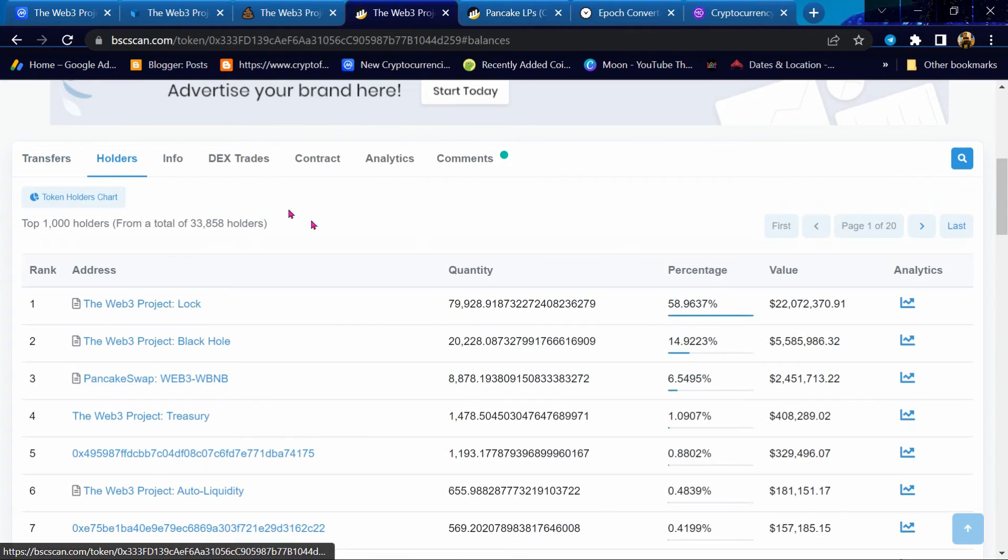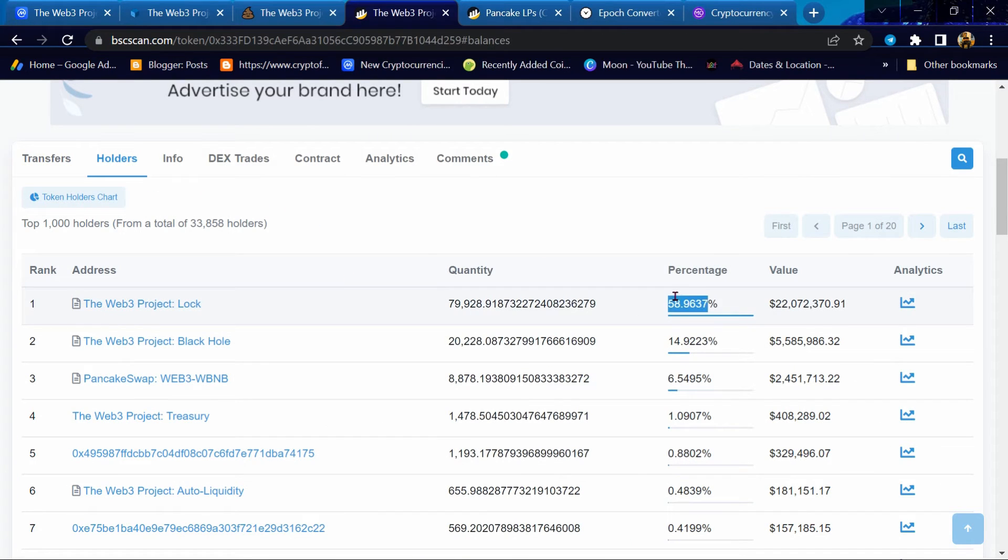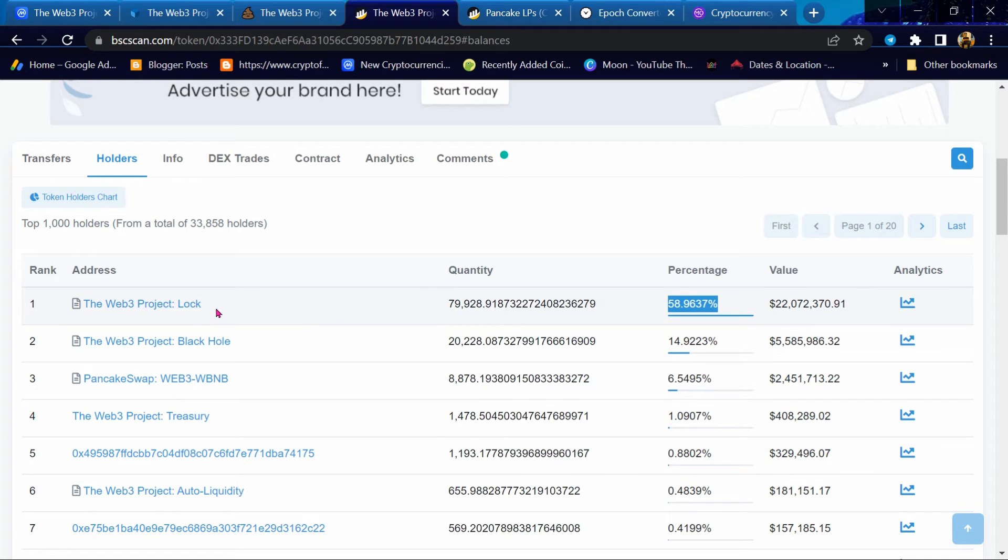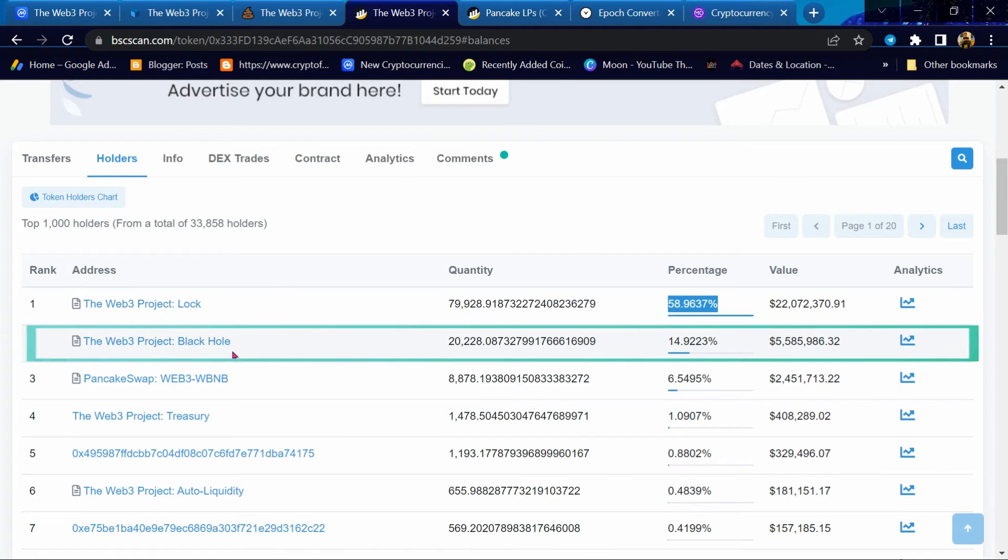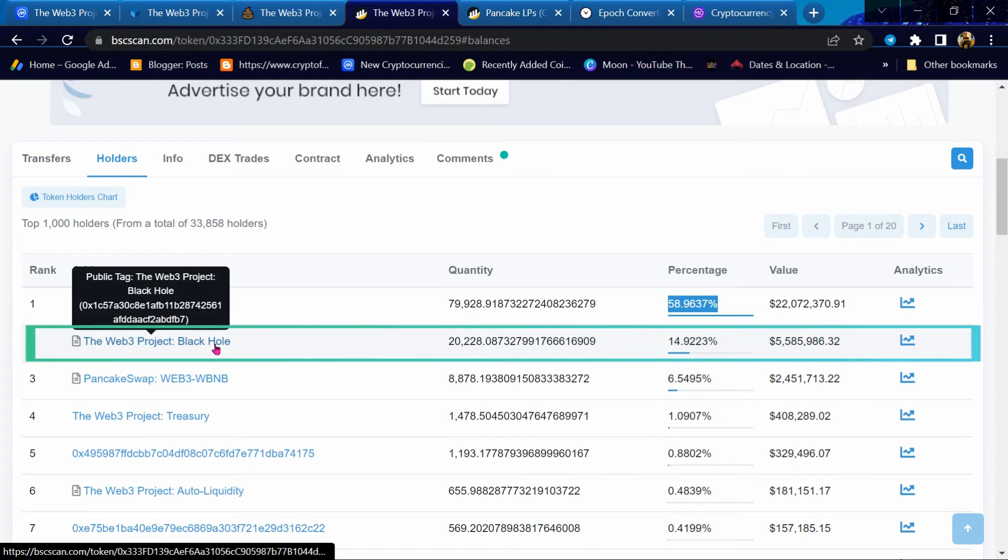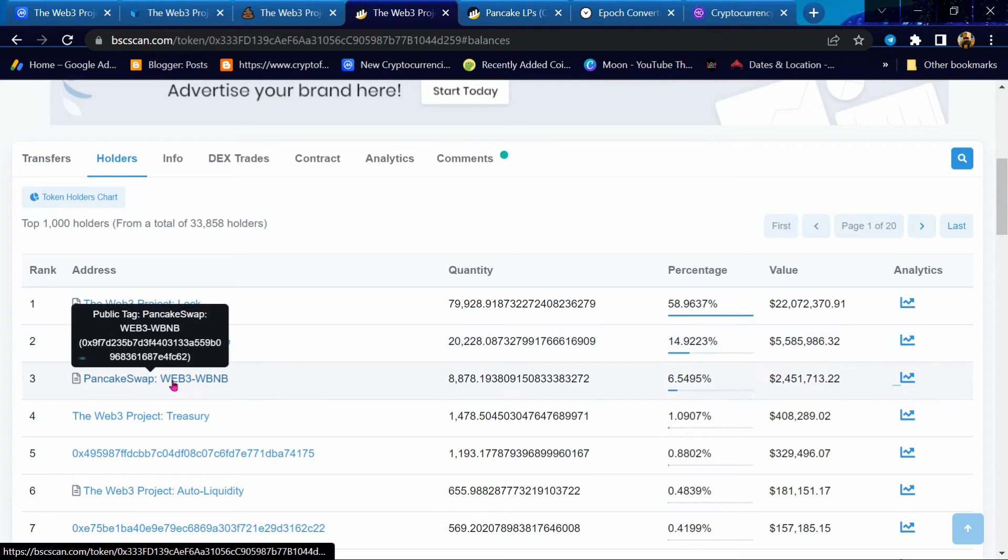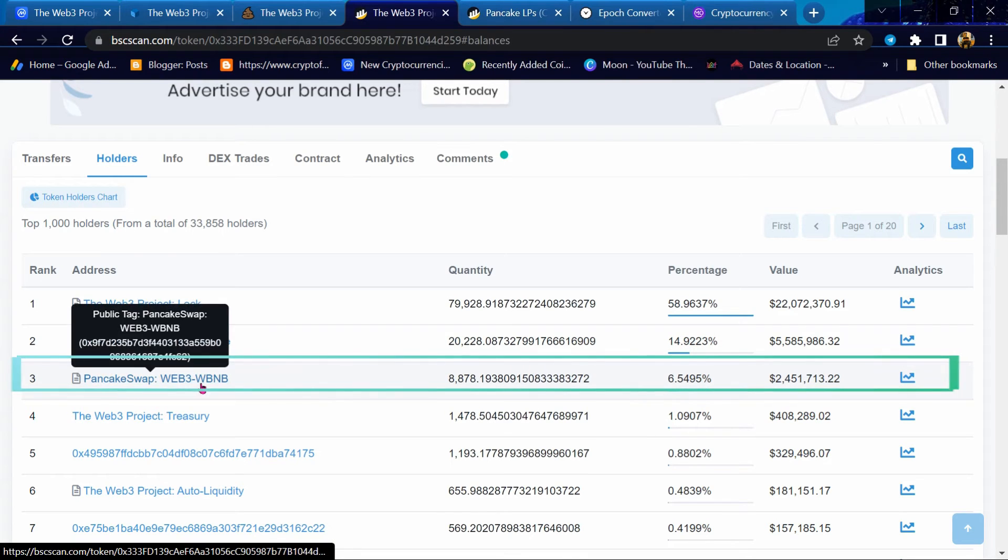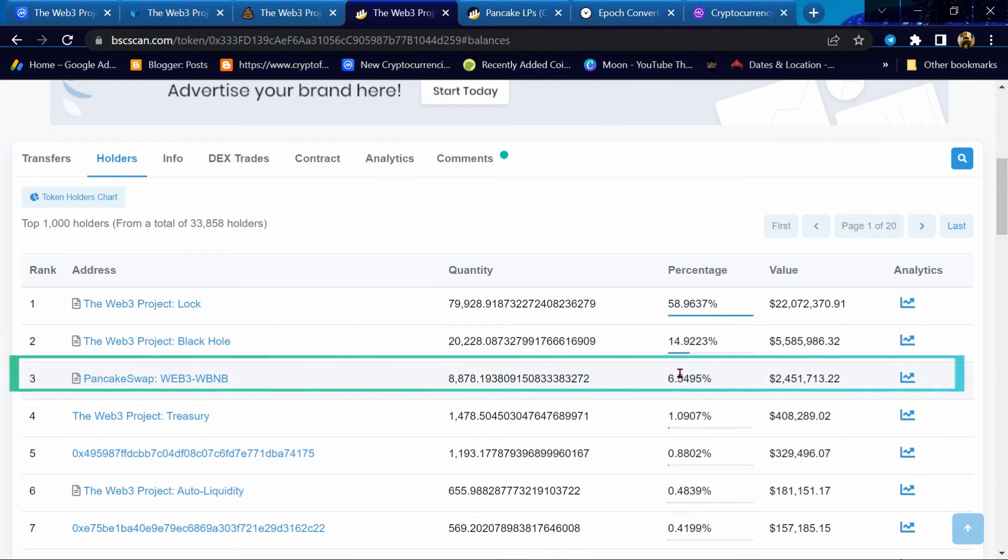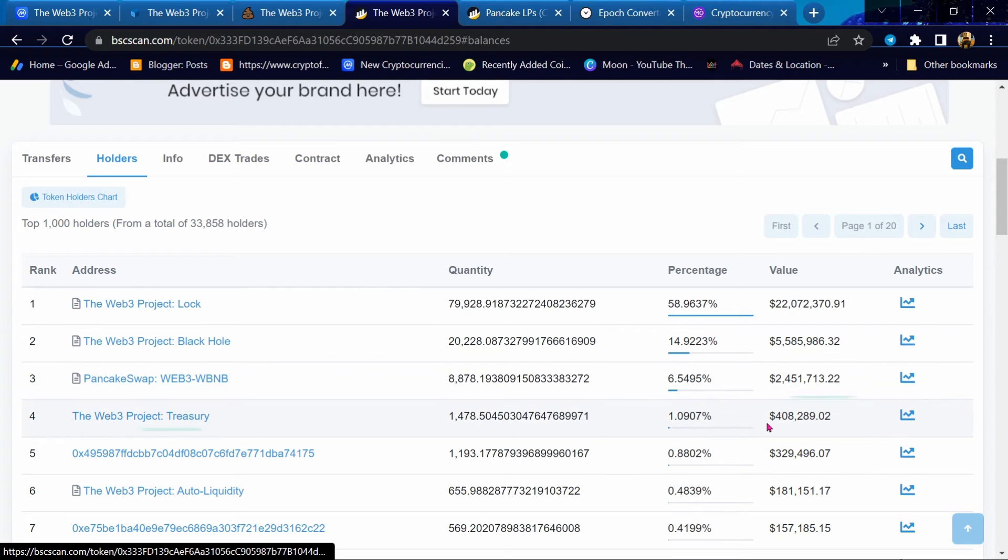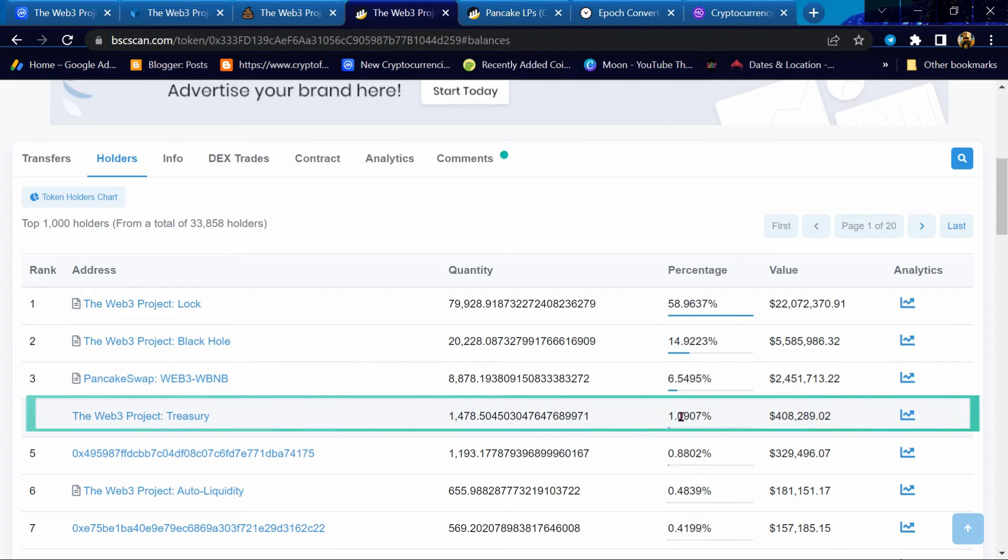According to their website, 58% liquidity is locked, 14% will go into Black Hole, 6% for PancakeSwap, and 1% for Project Treasury.